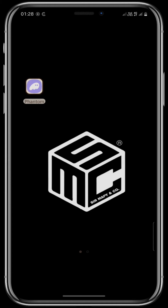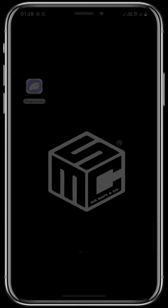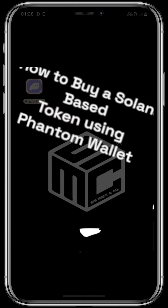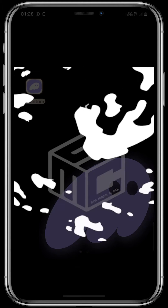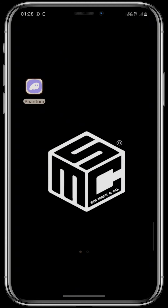Hello believers and welcome to today's episode of SMC DAO tutorial. In today's tutorial, as requested by many of you, I will be showing you how to buy a Solana based token using Phantom wallet. So let's get right into it.